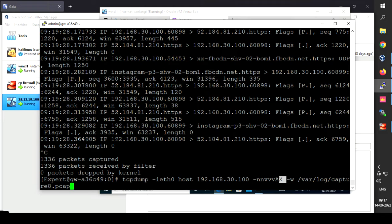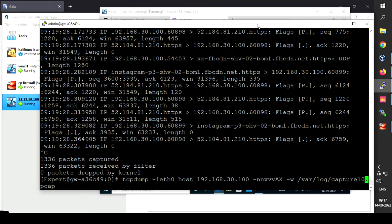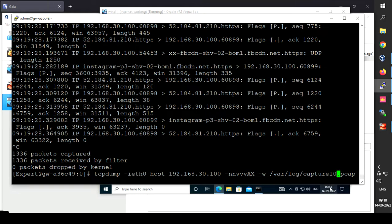The -w flag is used to save the captured traffic to a file. We are saving this file in the root directory, under the variable directory, under log. The file name will be capture10, and the extension is .pcap — so the file will be capture10.pcap — because we want to analyze this traffic in Wireshark.